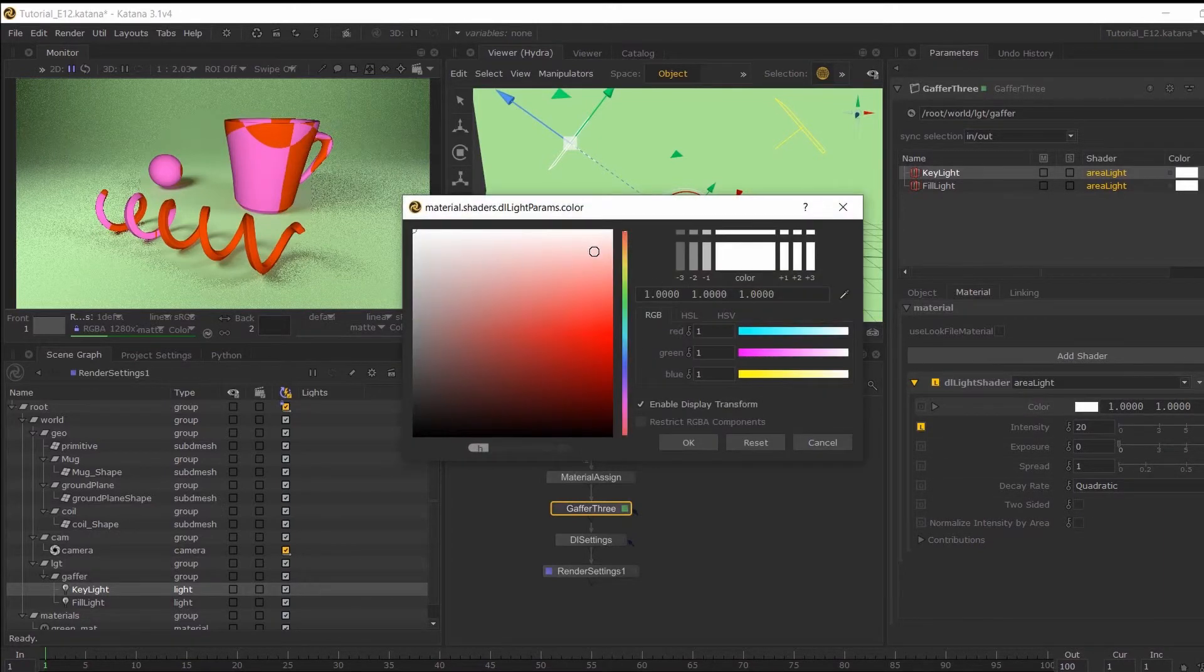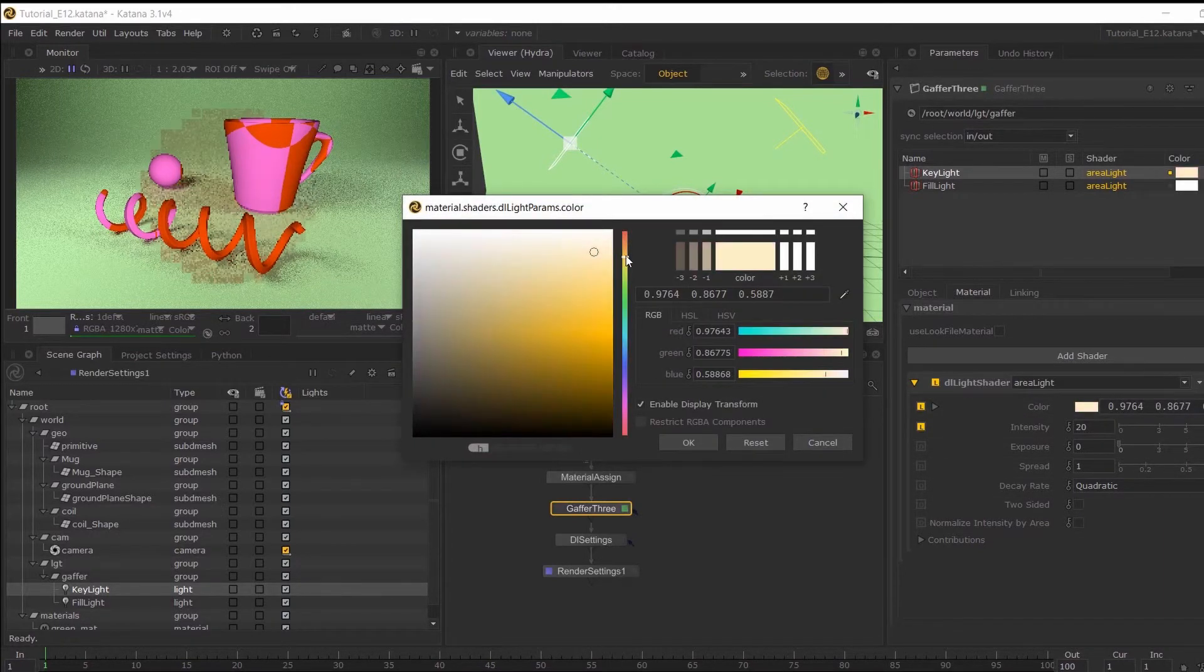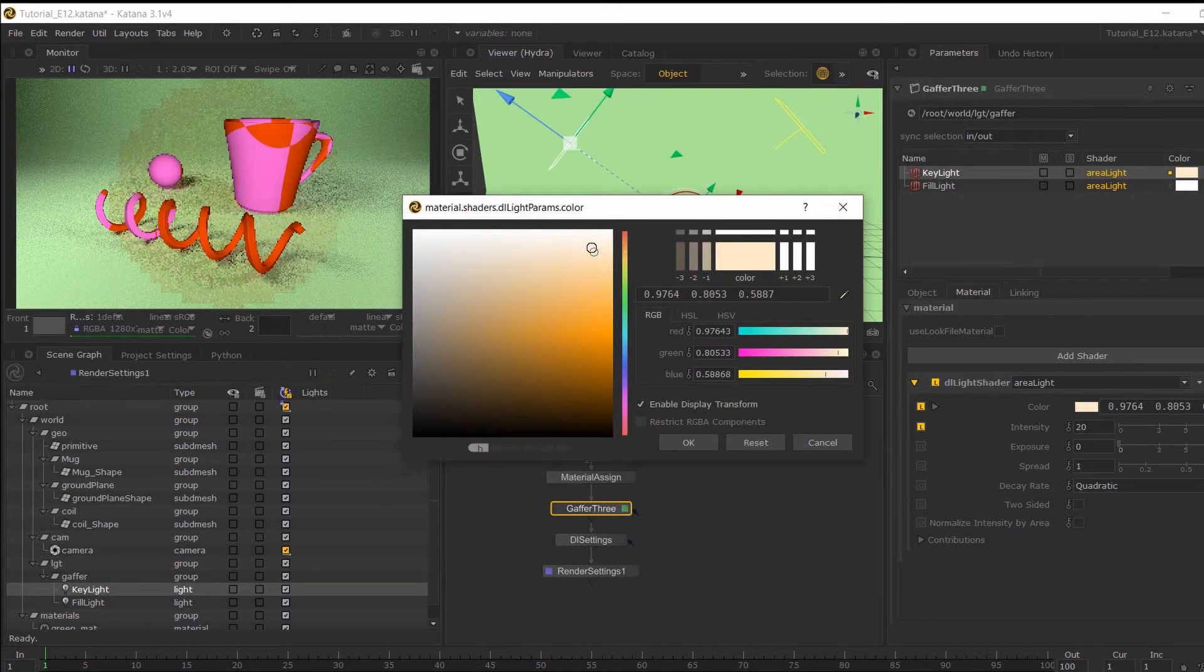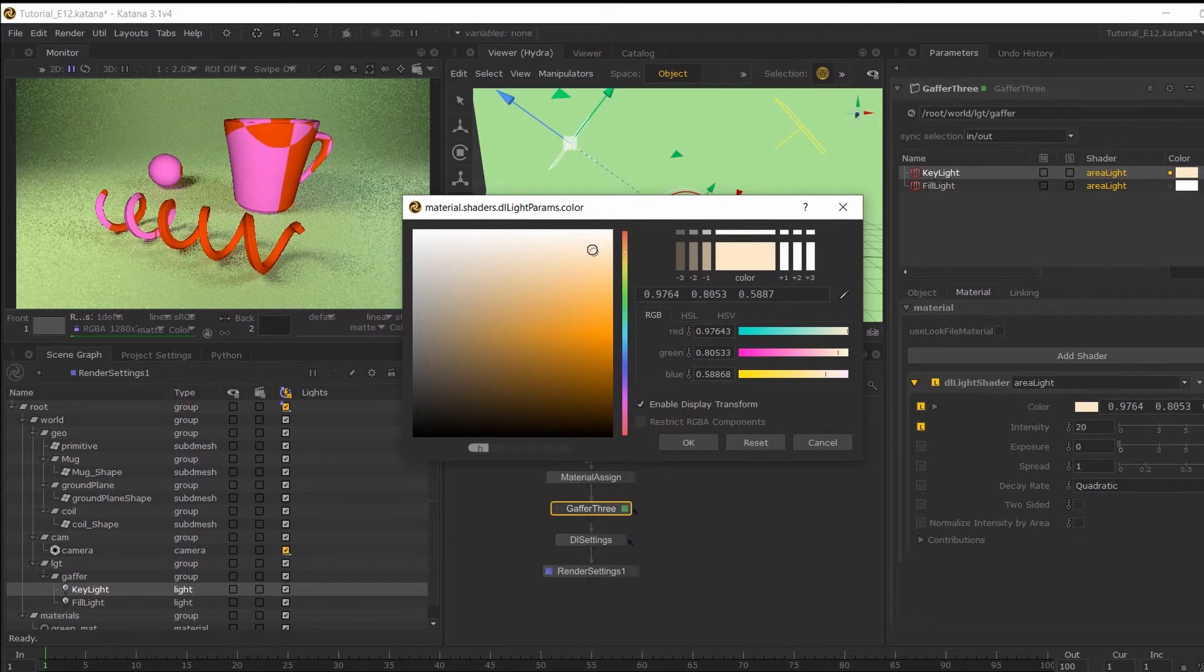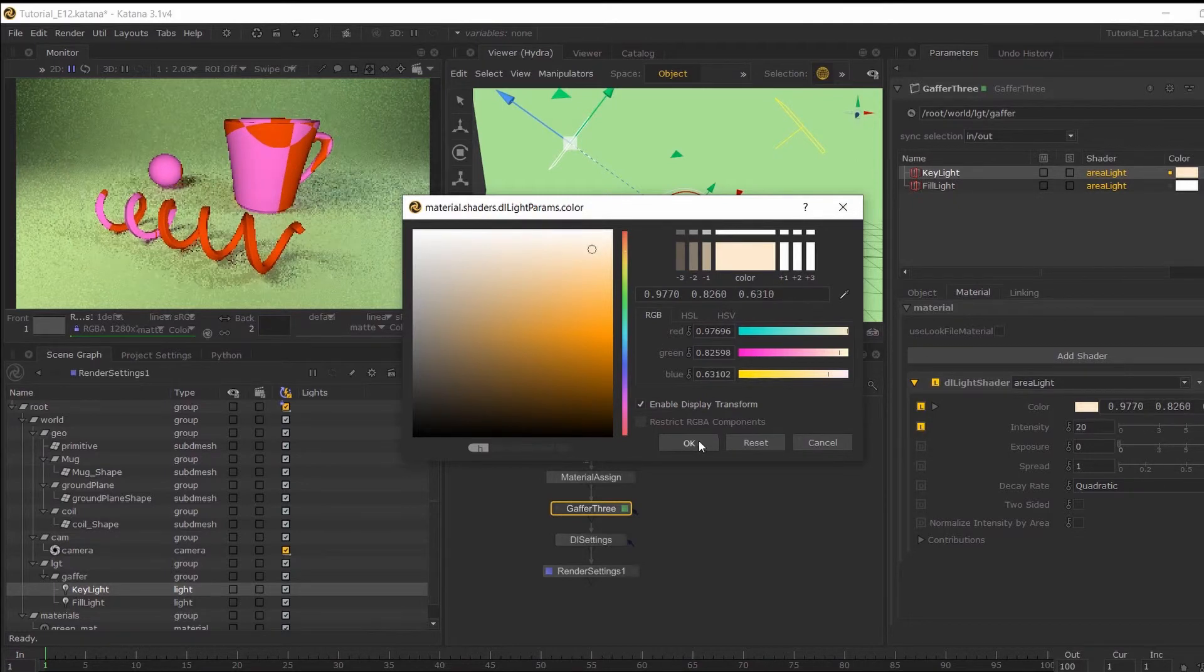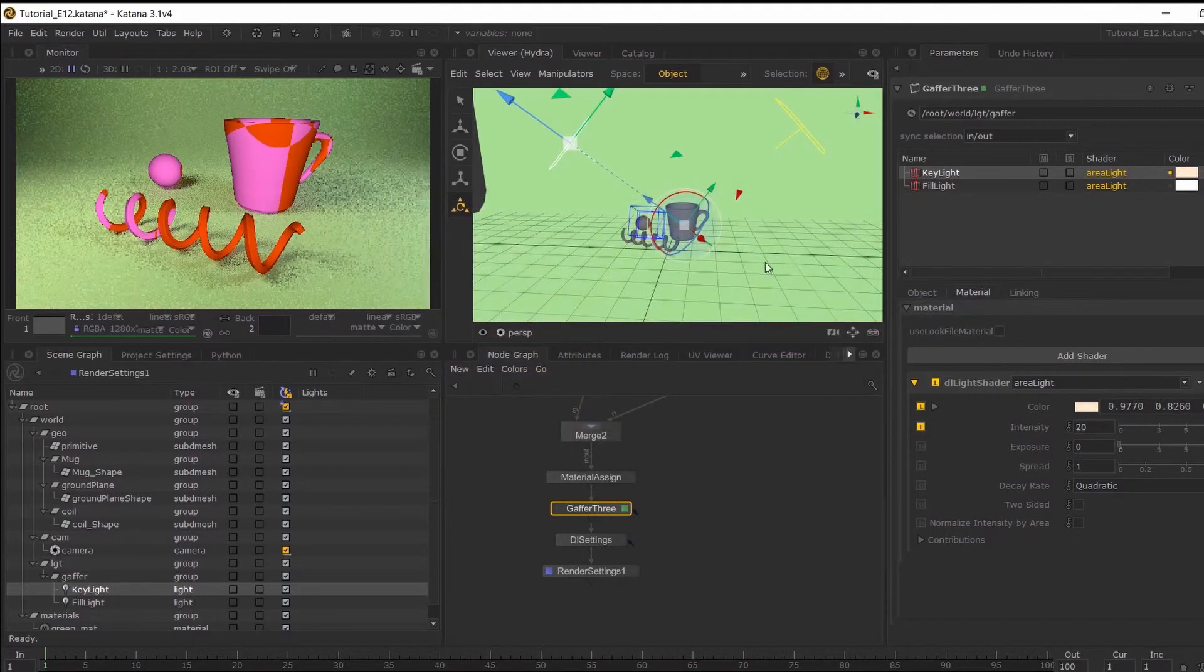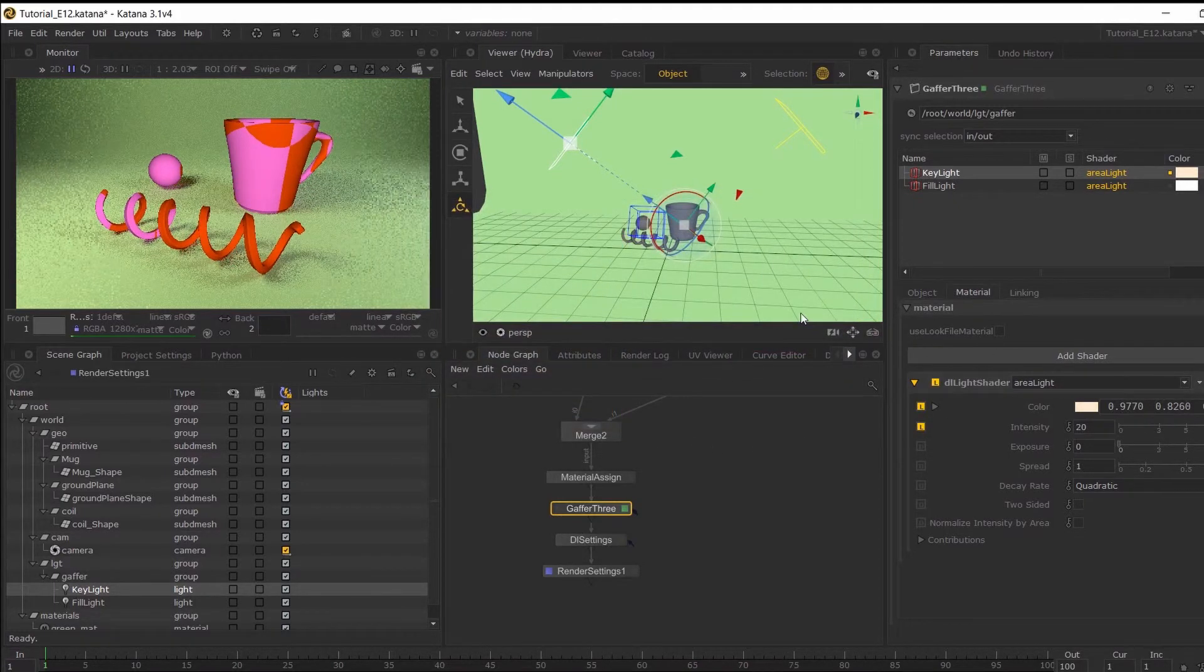So I'm just going to change its color, make it a little bit warmer and you can play around with this.